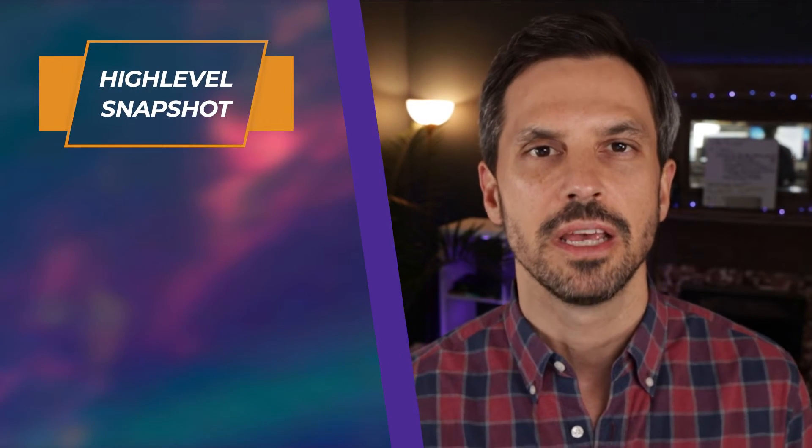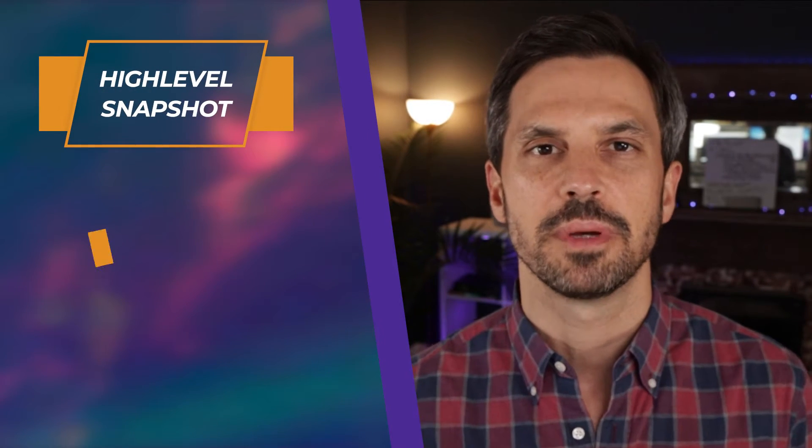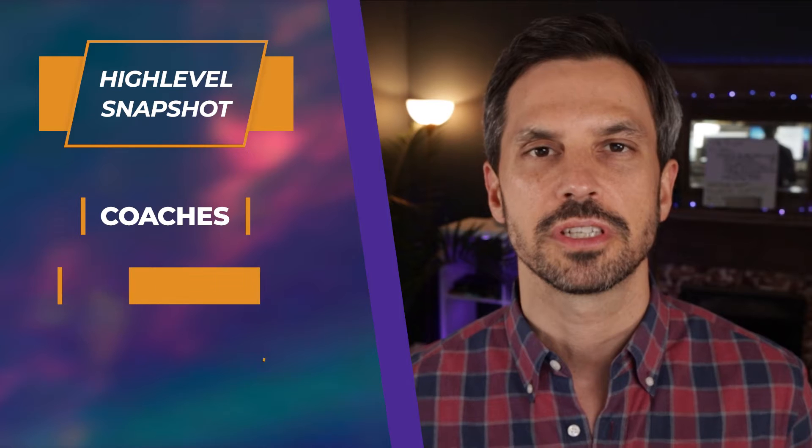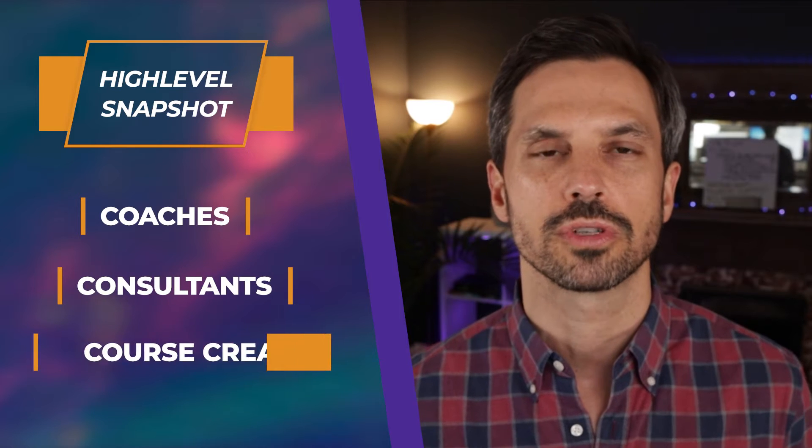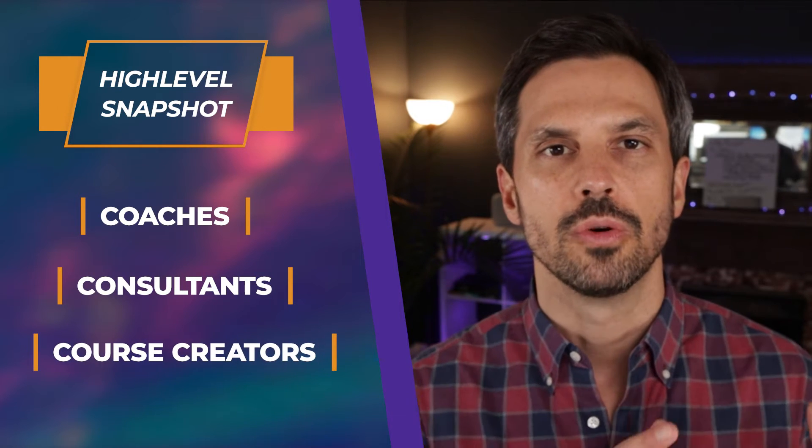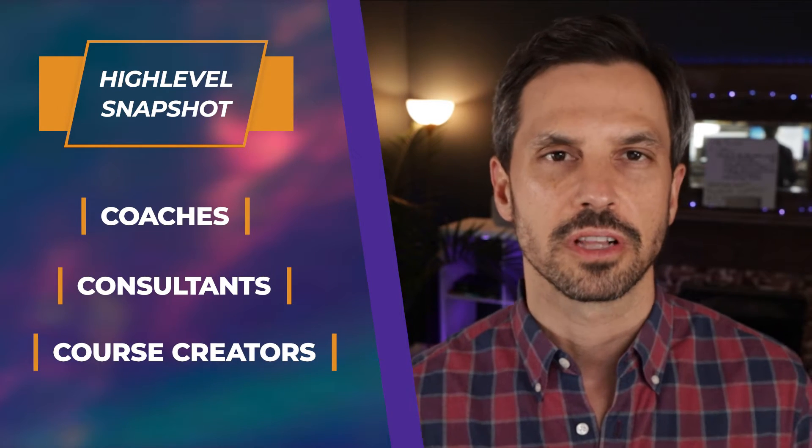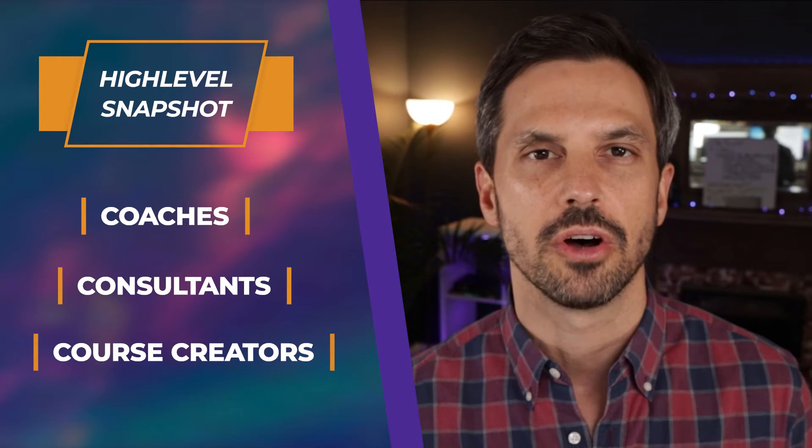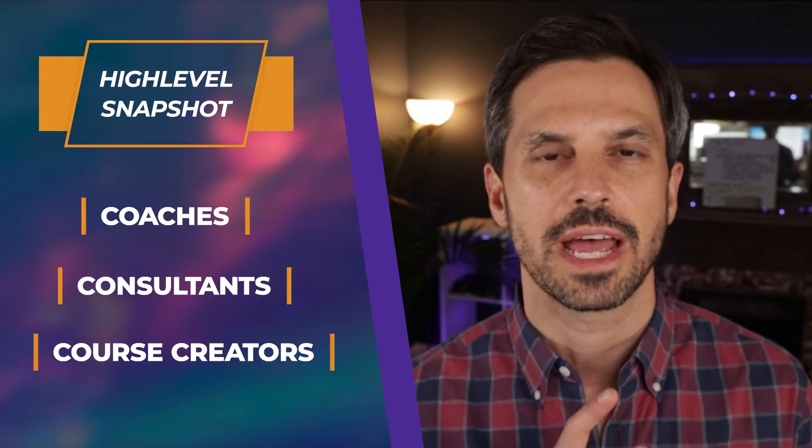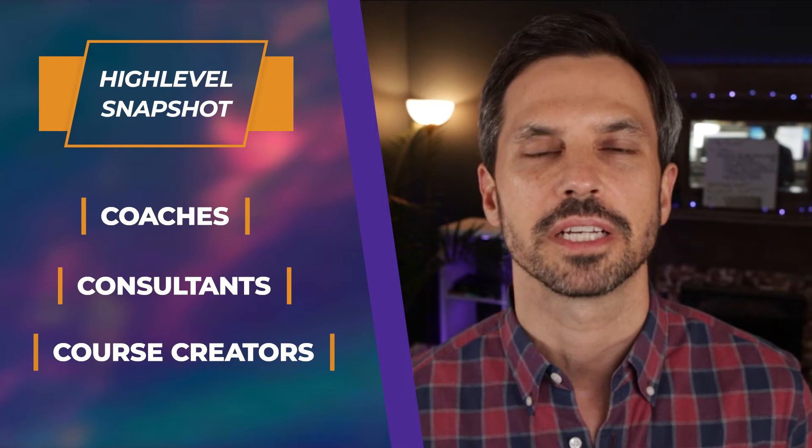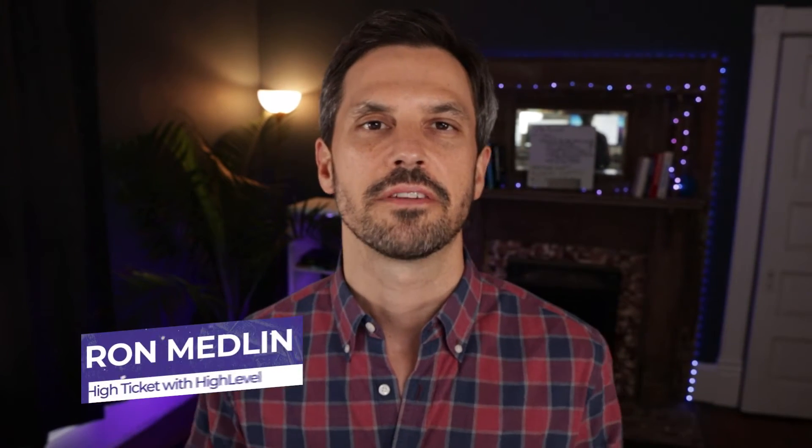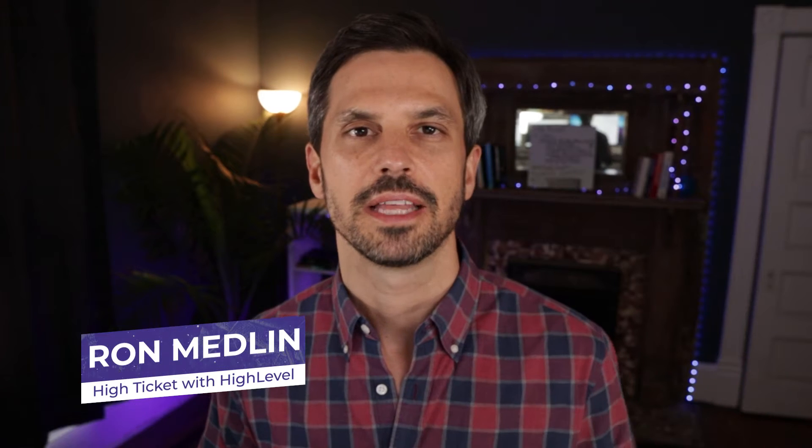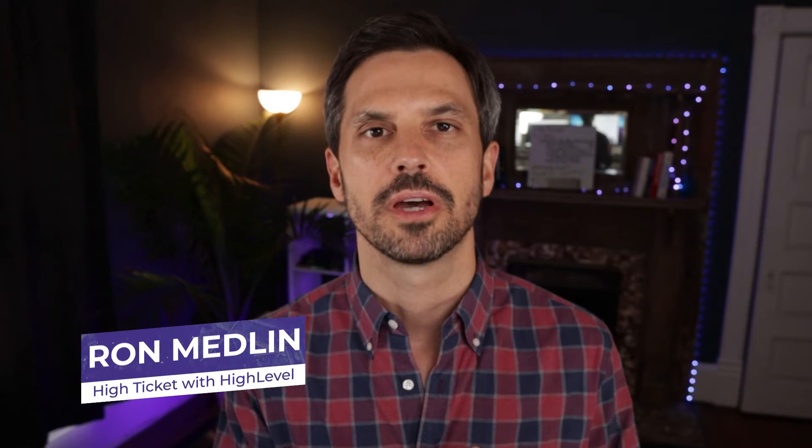I'm going to walk you through our high-level snapshot specifically built for coaches, consultants, and course creators who want to automate their client acquisition online without having to build complex funnels or write any email copy from scratch. Hey, it's Ron Medlin here from High Ticket with High Level, where we help coaches, consultants, and course creators launch and scale their high-ticket programs in under 90 days, leveraging the high-level platform.